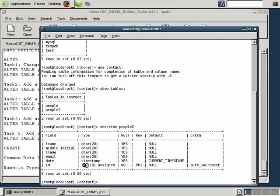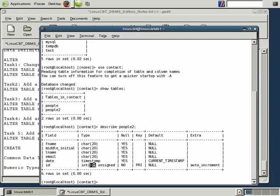When you see INT(10) followed by 'unsigned', it means non-negative values can be stored. The 10 next to INT doesn't mean you can store values with 10 digits of precision — it simply means the width of the column when returning information will show 10 places to hold the values.